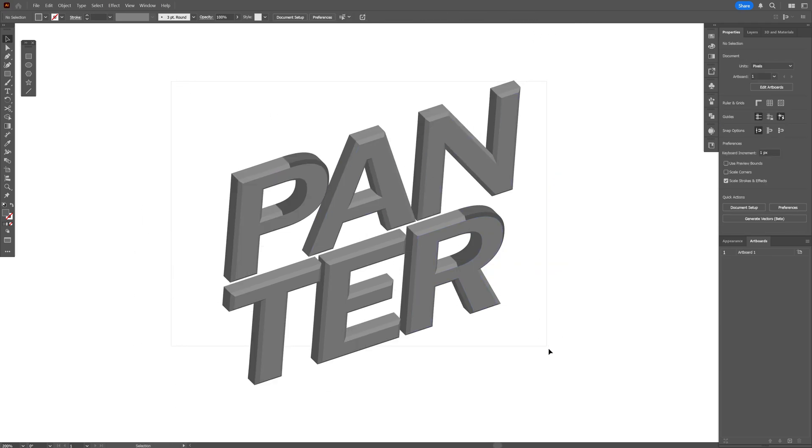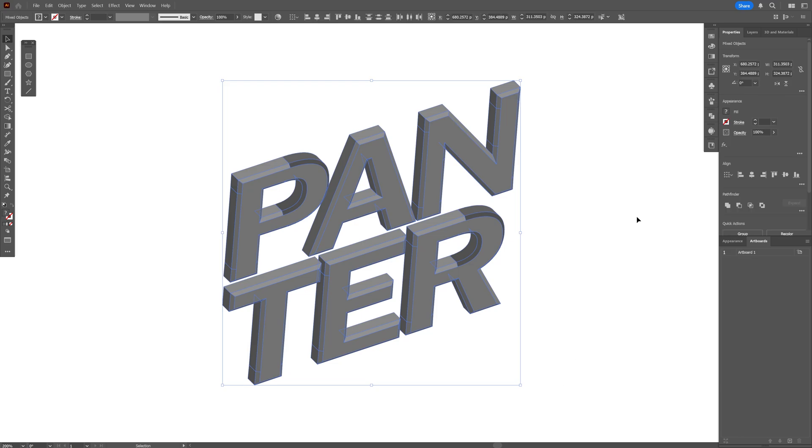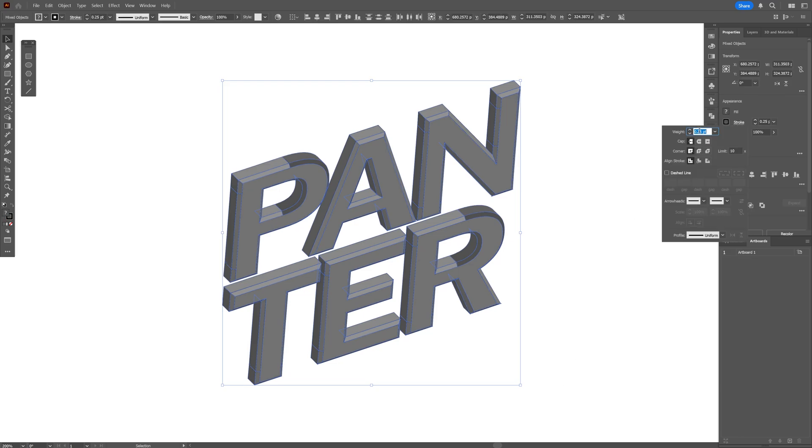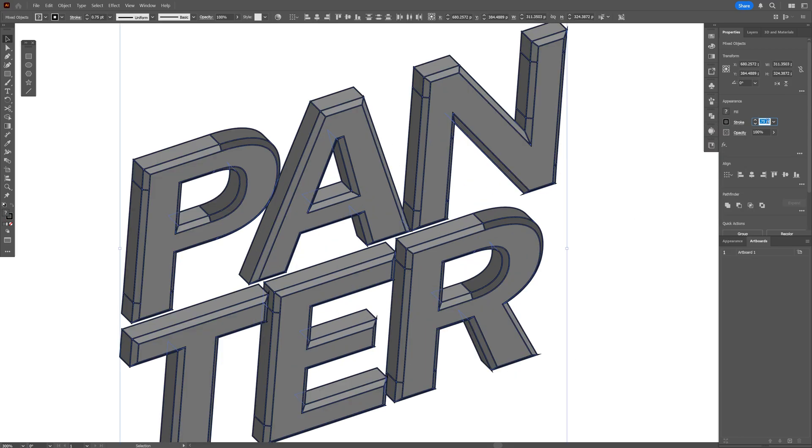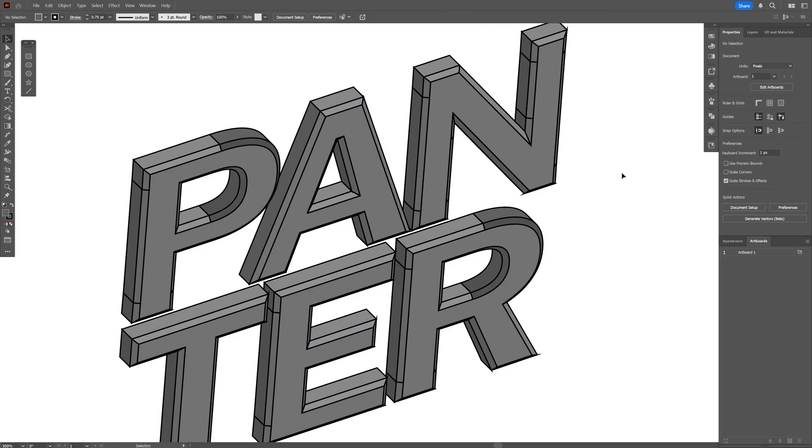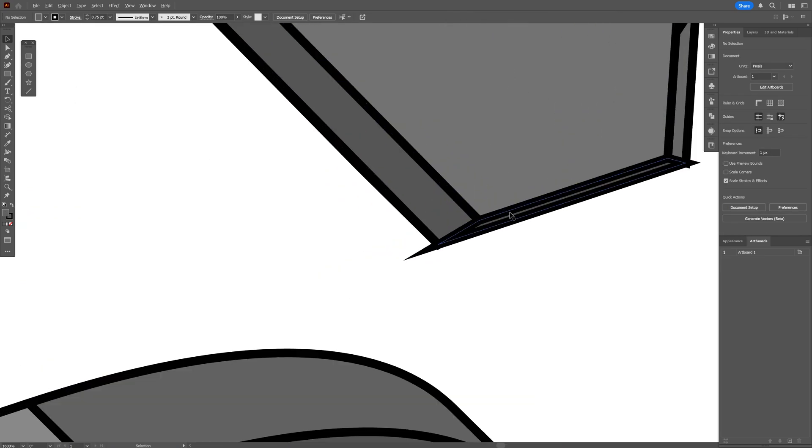And I'm going to select everything. Let's go to the stroke. And I'm going to increase the weight. For example, I'm going to go with 0.75 and check out these edges.